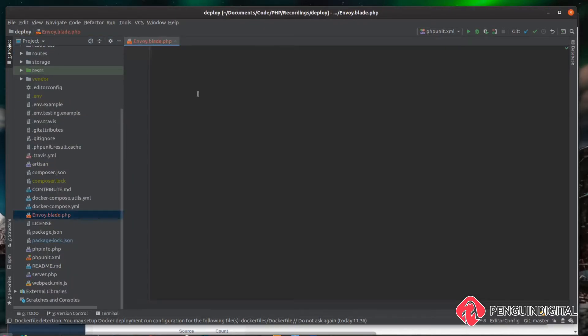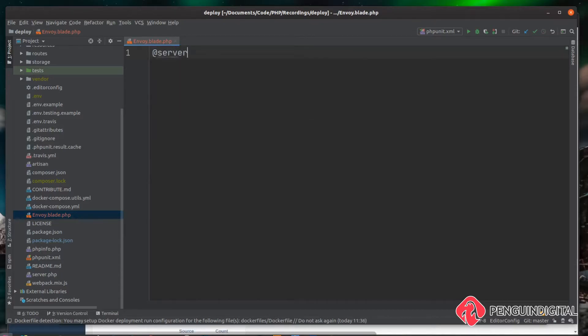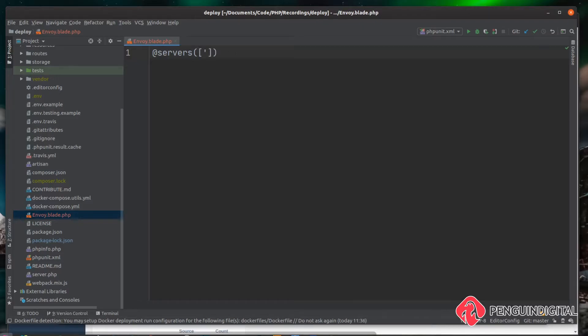Now that we have that file, we can start building out our deployment script. So the first thing we need to do is tell Envoy what our servers are and our users to log in with them. So to do that, we can just do @servers and inside of here we can pass it a multi-dimensional array of our servers. And we can group them together with a key. We'll just call this our main server. You could call this production or anything that makes sense to you. And this main server group is going to have one server on it.